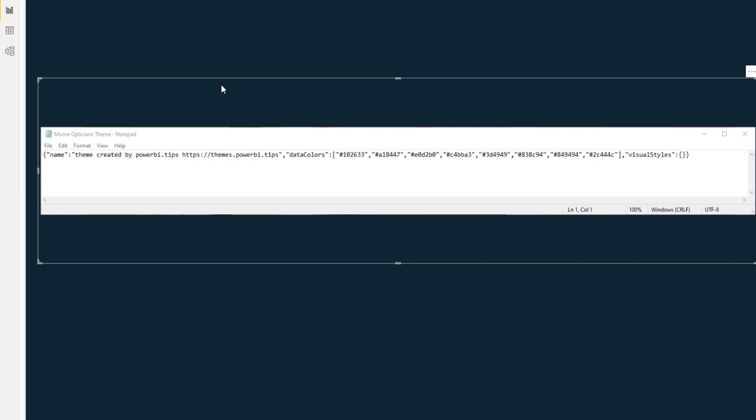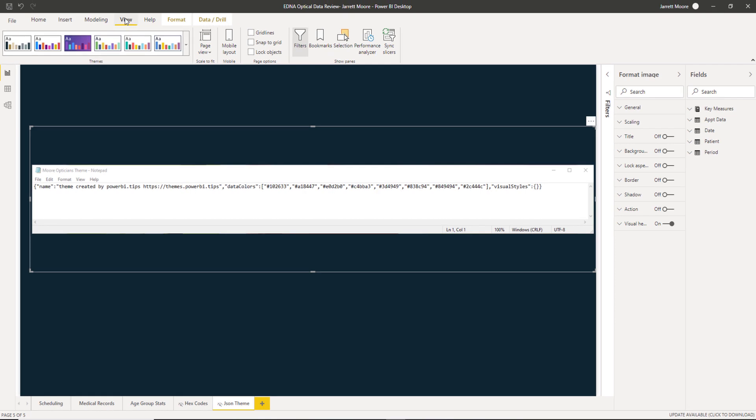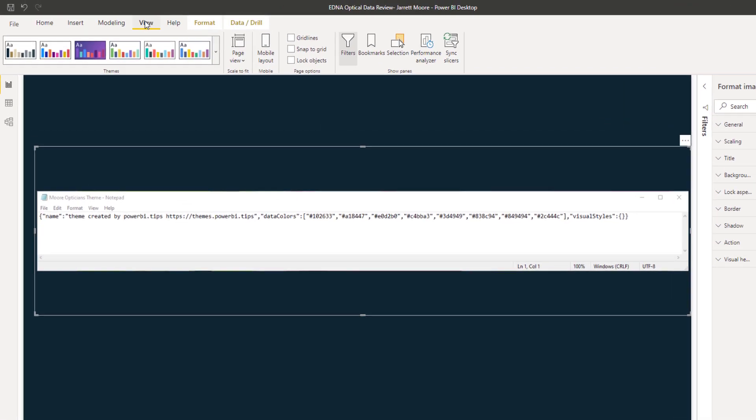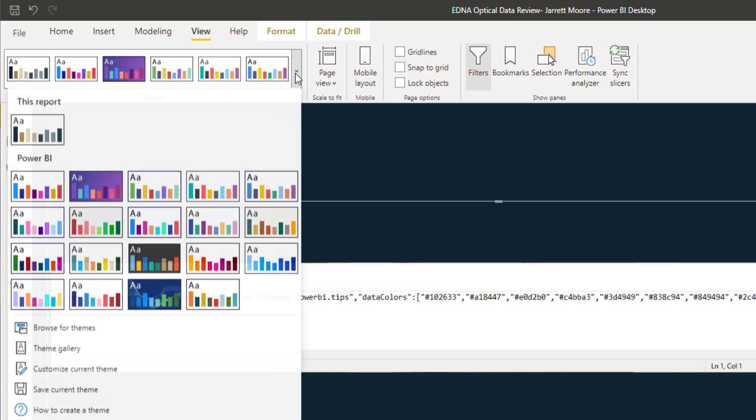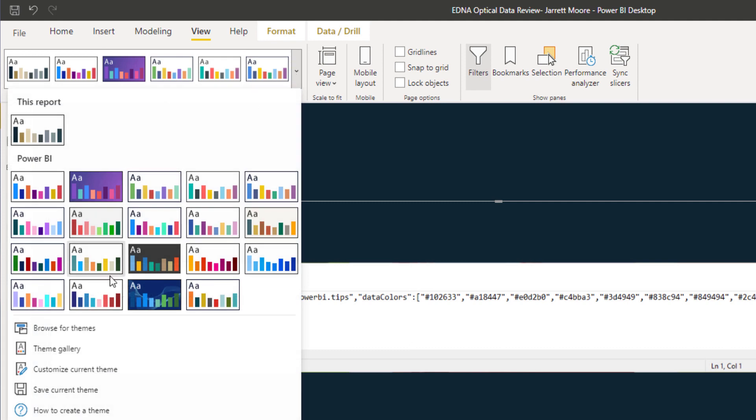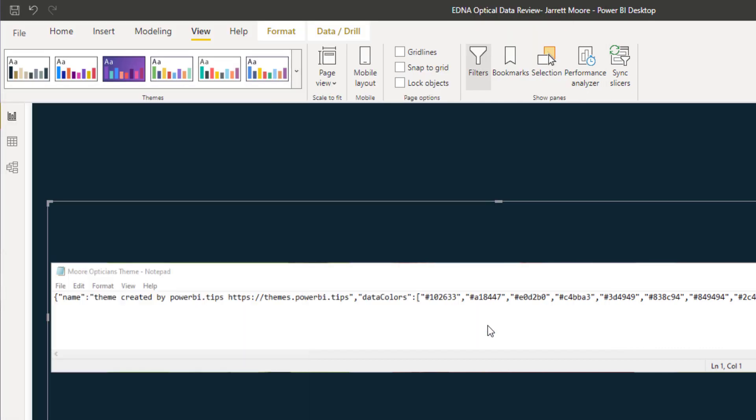And then once I have that saved, all I do is go up here to the view tab in Power BI. Click on this arrow right here and browse for themes and select the JSON theme that we just created and hit open.